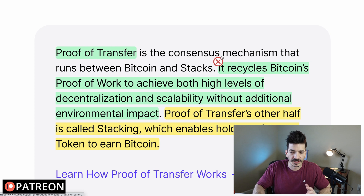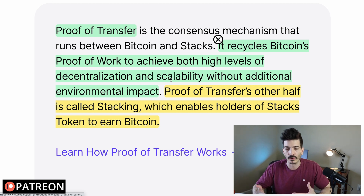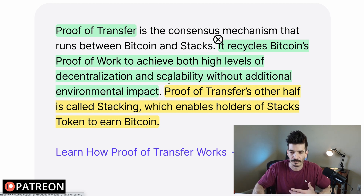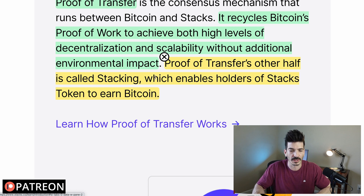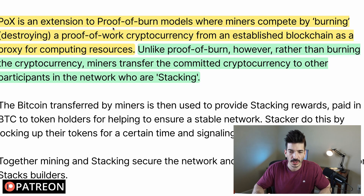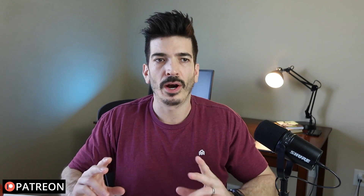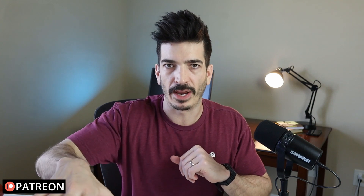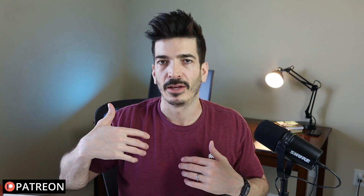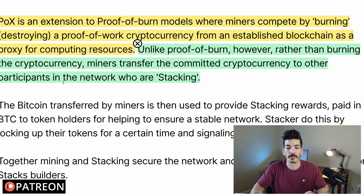The consensus mechanism used to tie Stacks to Bitcoin is called Proof of Transfer. It recycles Bitcoin's proof of work to achieve both decentralization and scalability without additional environmental impact — so no more hash power is required for Stacks to function. The other half of Proof of Transfer is called Stacking, which enables holders of the Stacks token to earn Bitcoin. That's pretty cool — if you have Stacks and you stake it, you could earn Bitcoin.